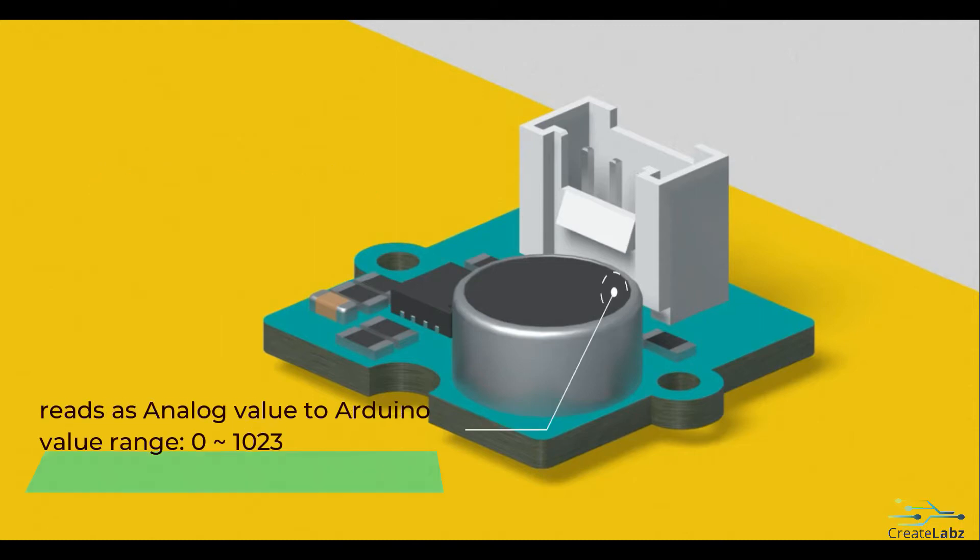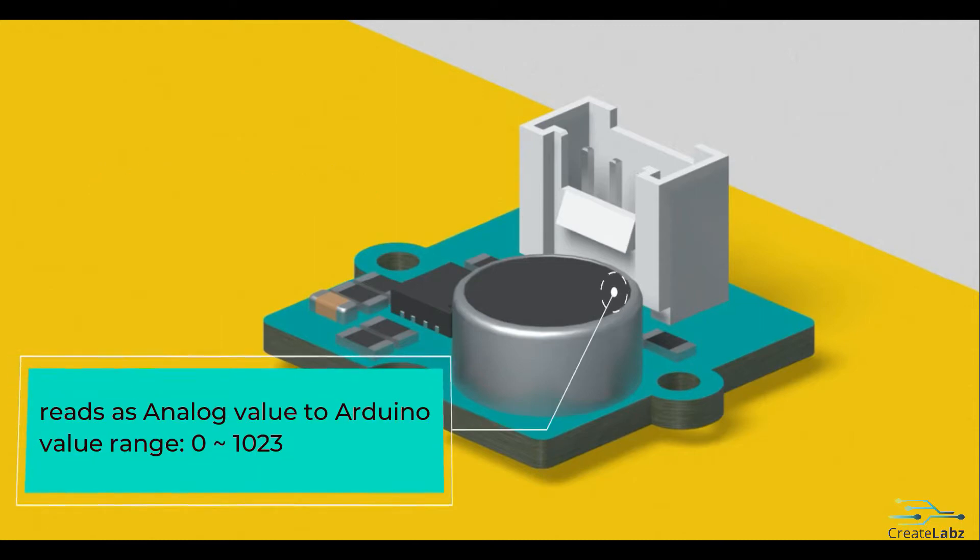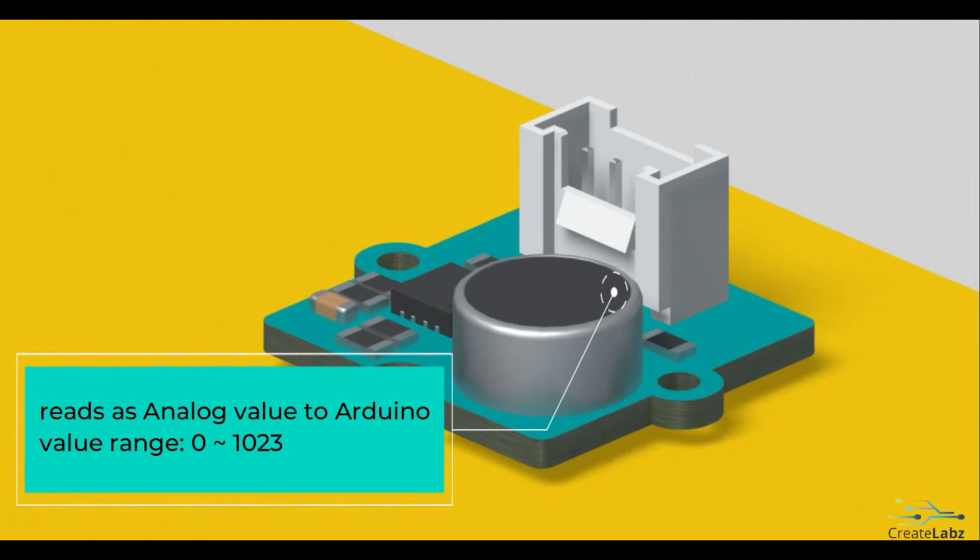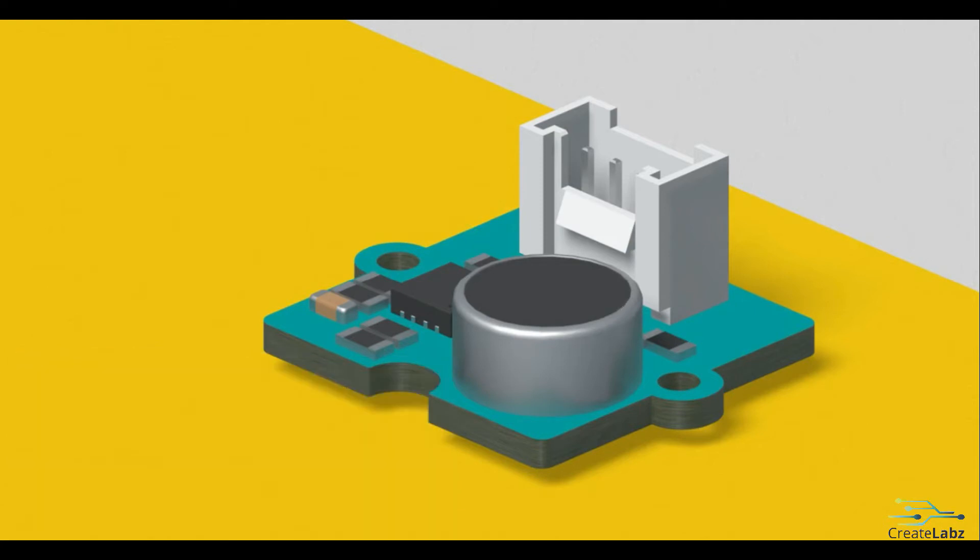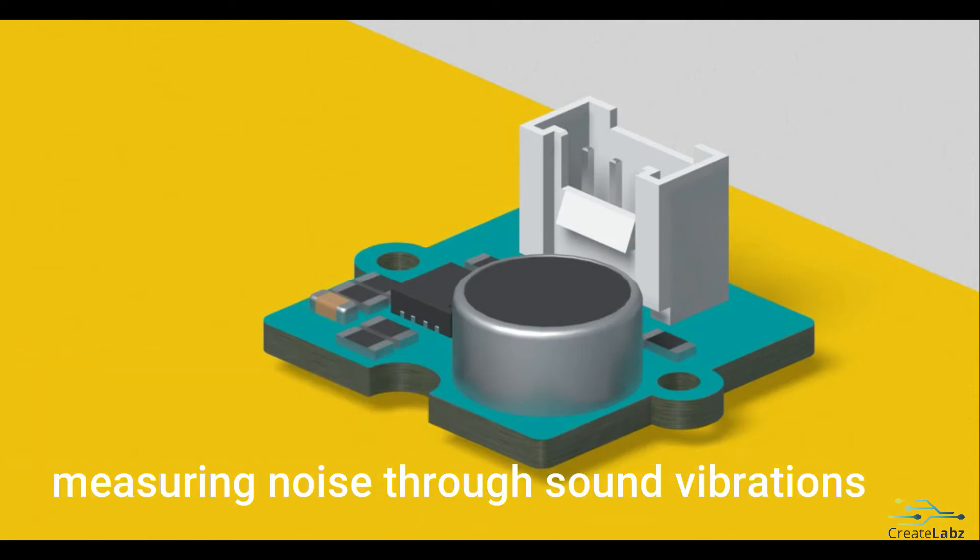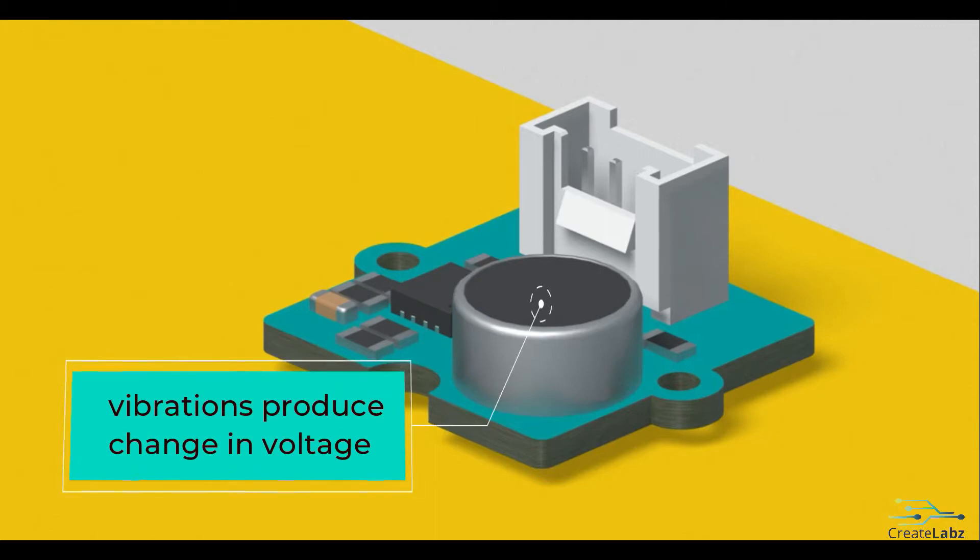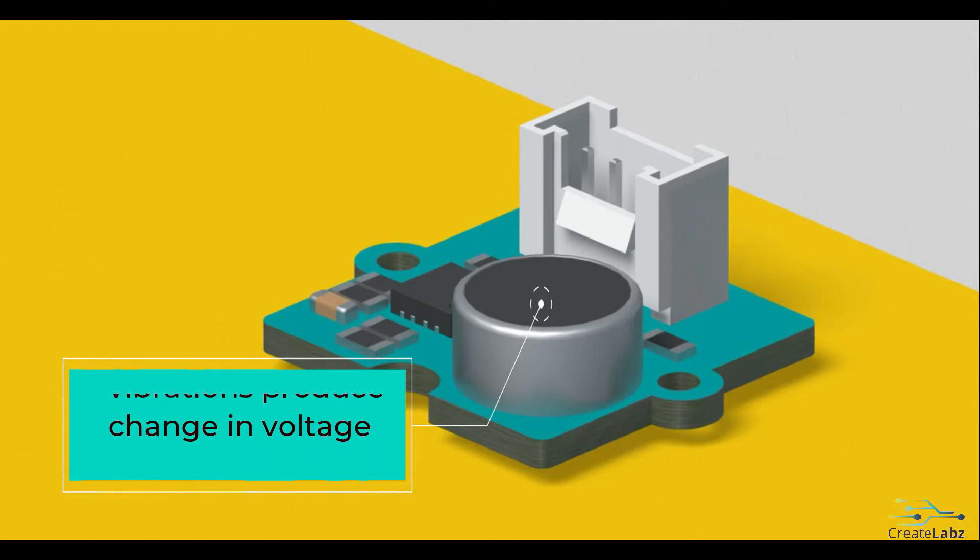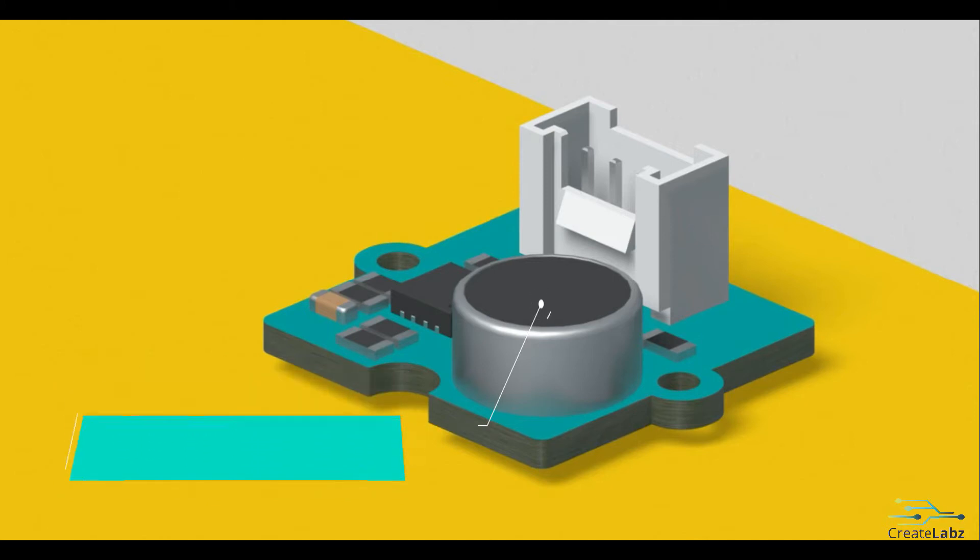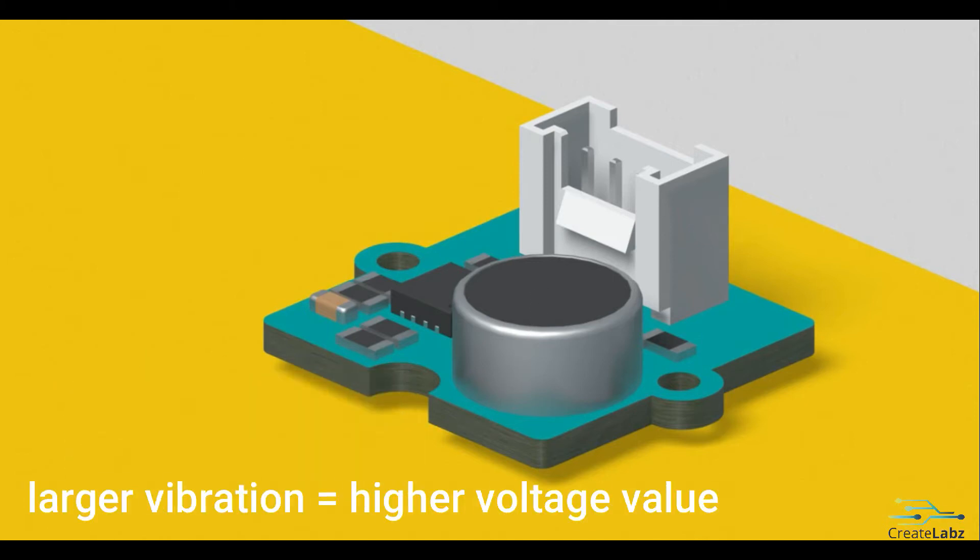This outputs an analog signal. This module is a great instrument for measuring noise in the surroundings, and the way this works is through sound vibrations. The vibrations cause a plate inside the sensor to bend back and forth, thus producing a change in voltage, which can be measured. Larger vibrations means higher values.